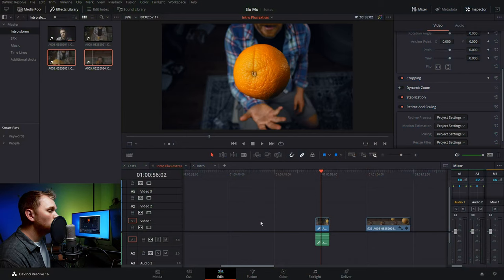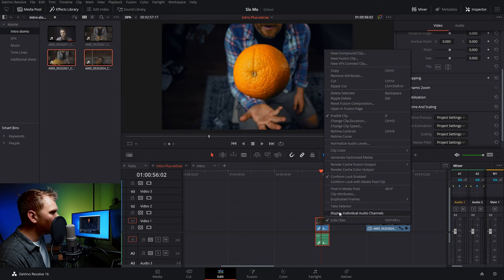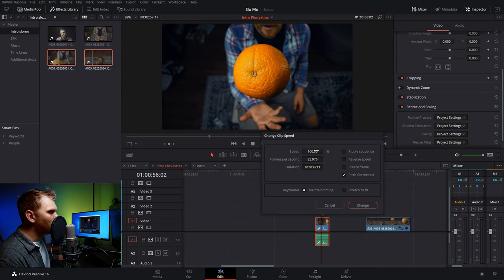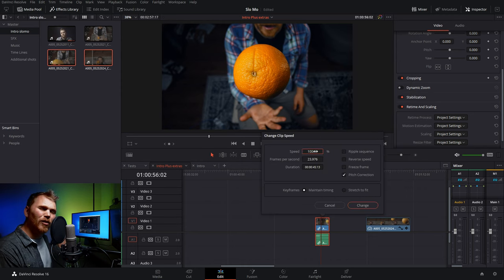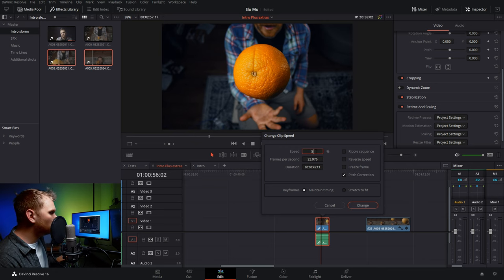So if we want to adjust the speed of this clip, there's a whole bunch of different ways we can do it. We can right click, go into change clip speed, and then reduce that to whatever we want. I think going from 60 to 120 frames per second is pretty cool, so we'll take that and change that to 50%.